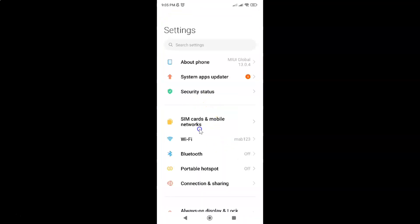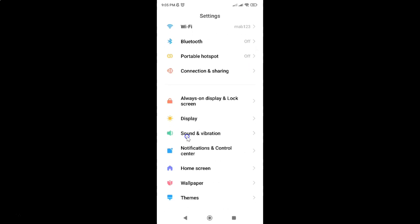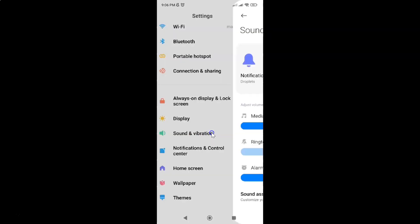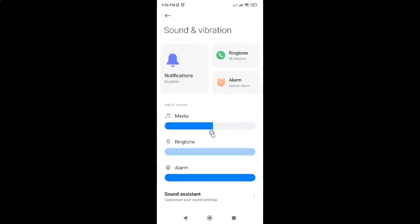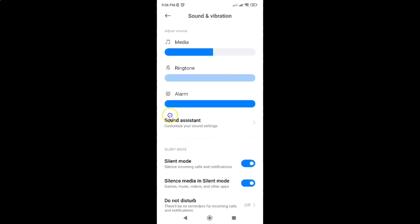It's now opened and after that scroll down to sound and vibration and then tap on it. And then scroll down to sound assistant and then tap on it.